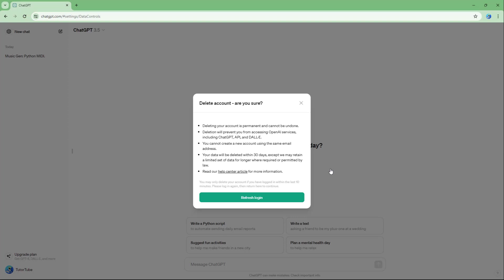So if I were to go around and delete this, then it gives you this right here. It says deleting your account is permanent and cannot be undone, and it will prevent you from accessing OpenAI services. We cannot create a new account using the same email, and your data will be deleted within 30 days, except we may retain a limited set.